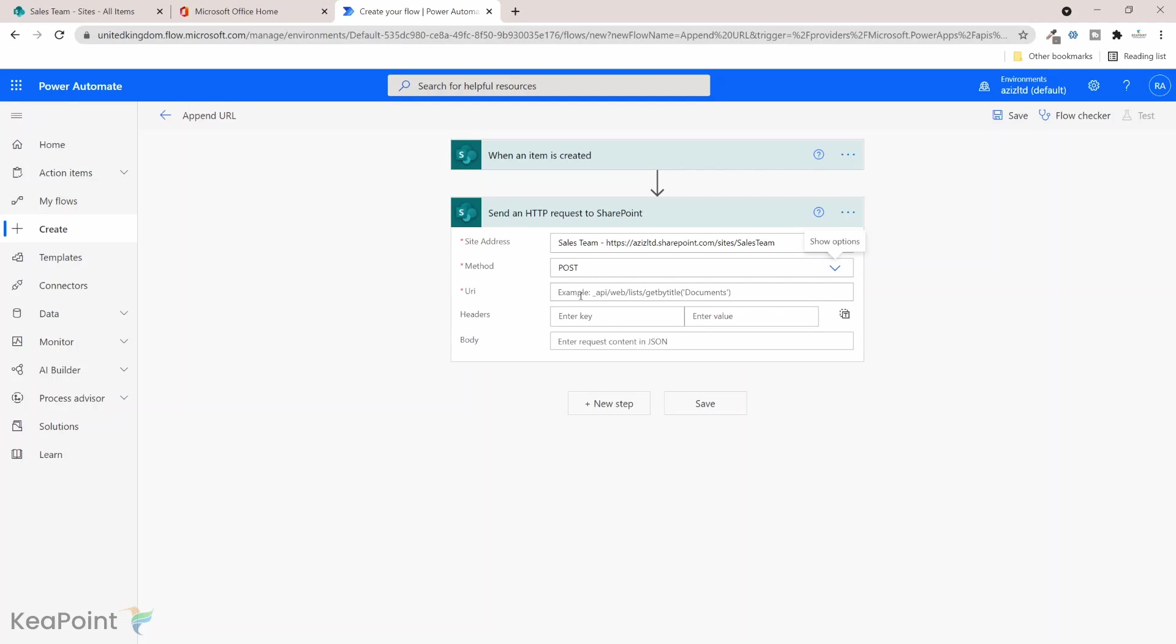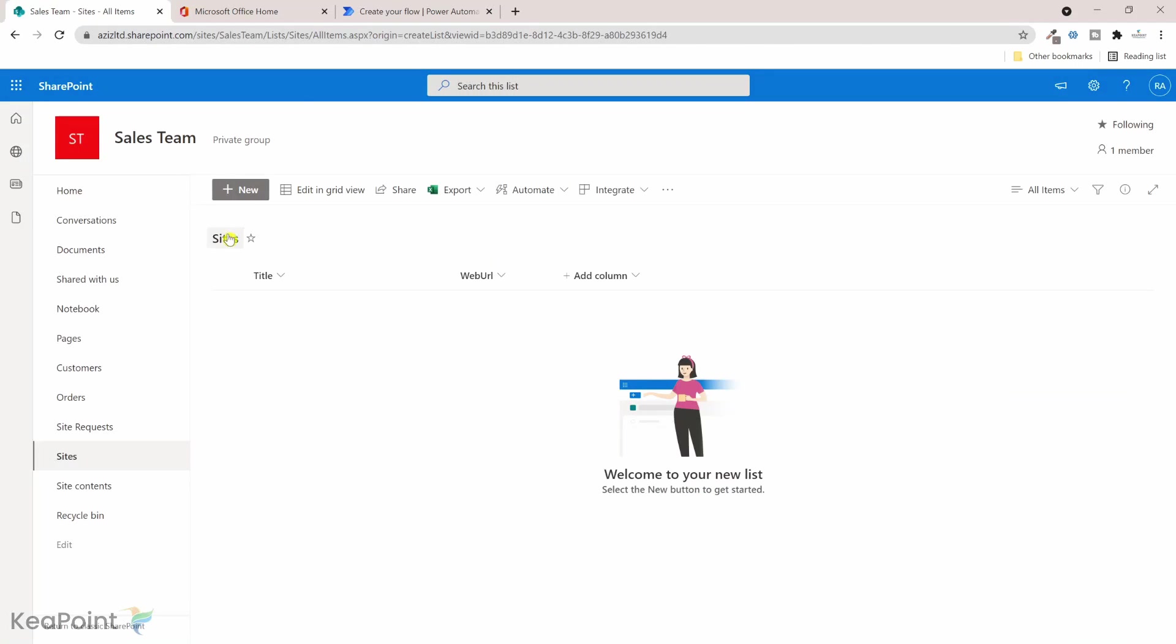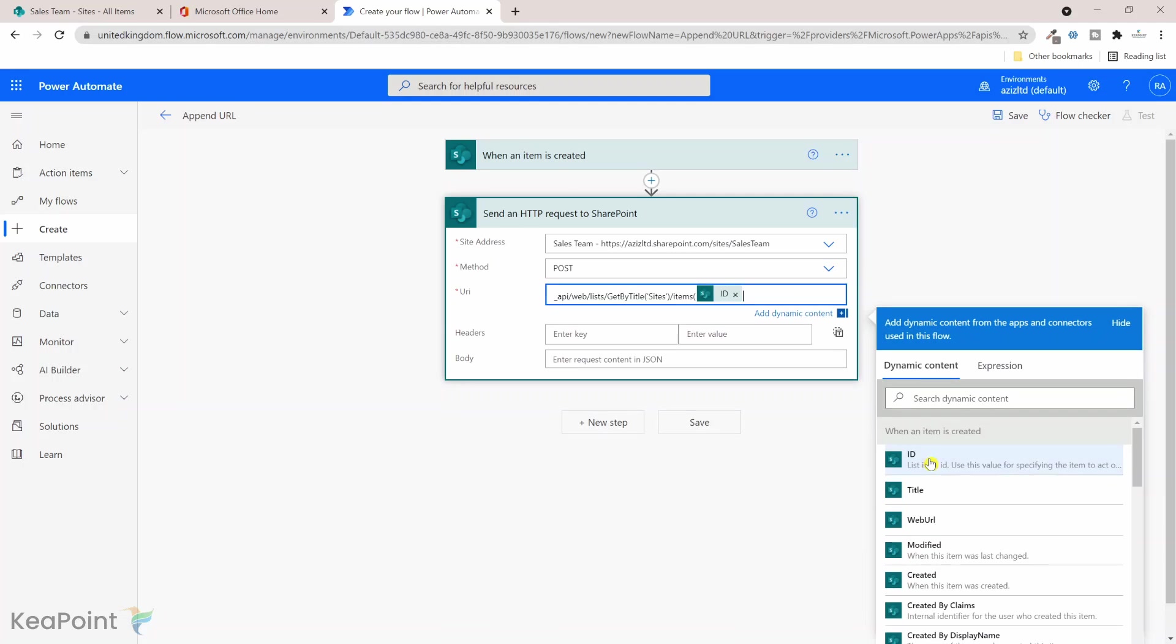The URI here is underscore API forward slash web forward slash list. We're trying to retrieve the list and then we get the list by get by title, and then in single quotes I will give the name of that list which is sites. Close the quotes, close the parenthesis, and then forward slash items because we need to retrieve the current item to update it. And then we open this code and we need to select the ID of this created item, so we retrieve the current item and close parenthesis. That's how our URI will look like.